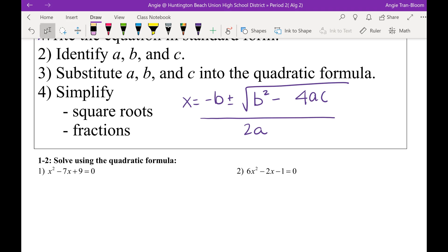Did it help you remember the formula? When I remembered it, yeah. Anybody else have another saying from your Algebra 1 teacher? If you don't, just write it down every time you do your homework.